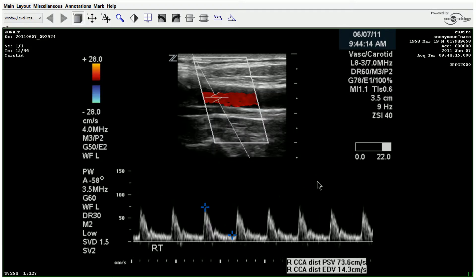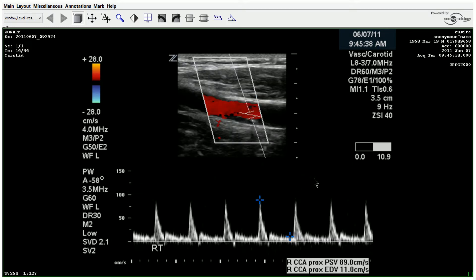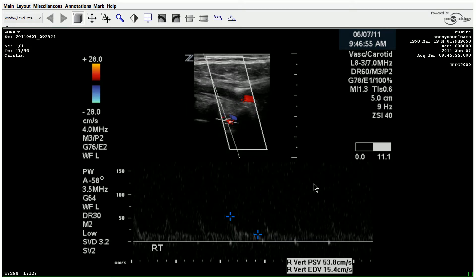Moving on, you can see the actual hemodynamics of the CCA haven't changed all that much. This appears to be a fairly new occlusion. For the vertebral flow, we could have turned up the spectral gain here just to see that better.